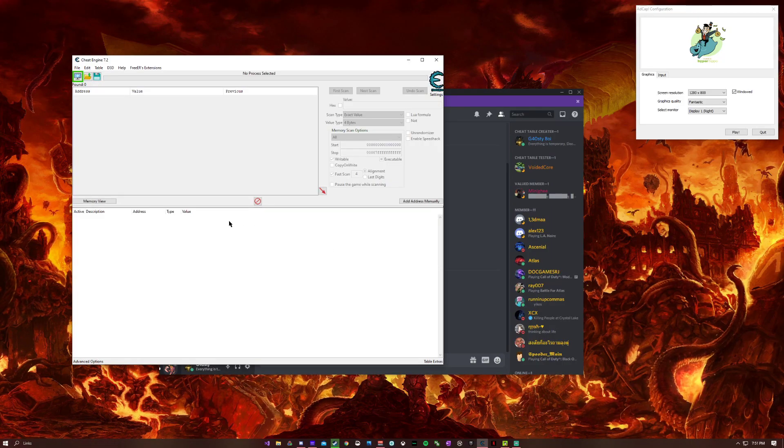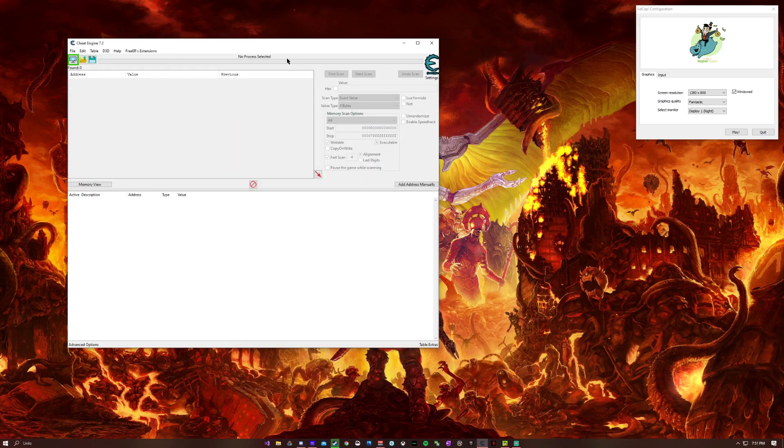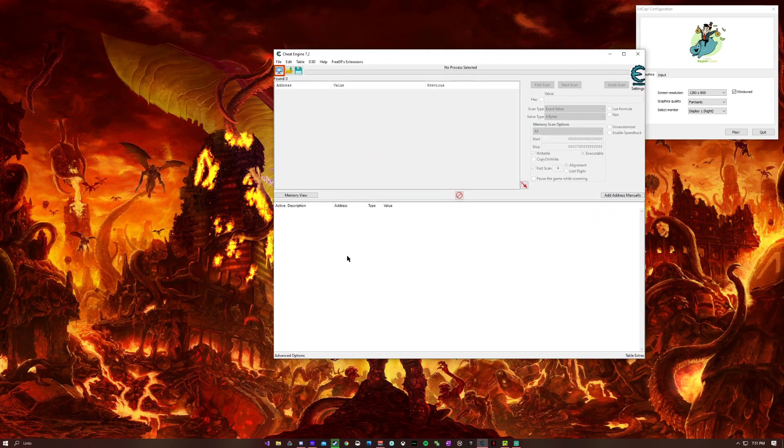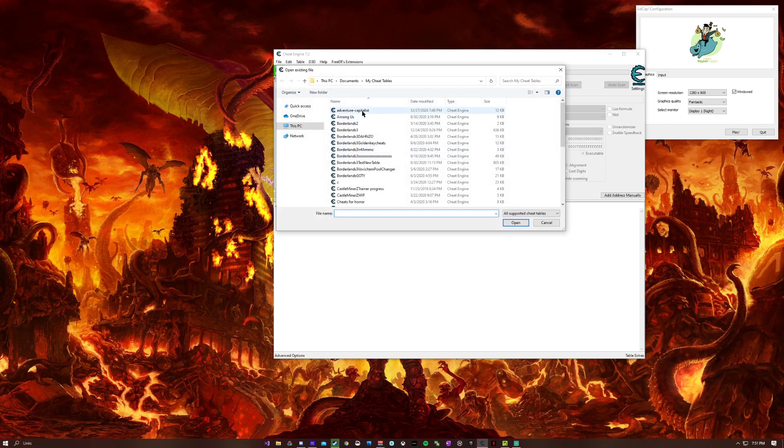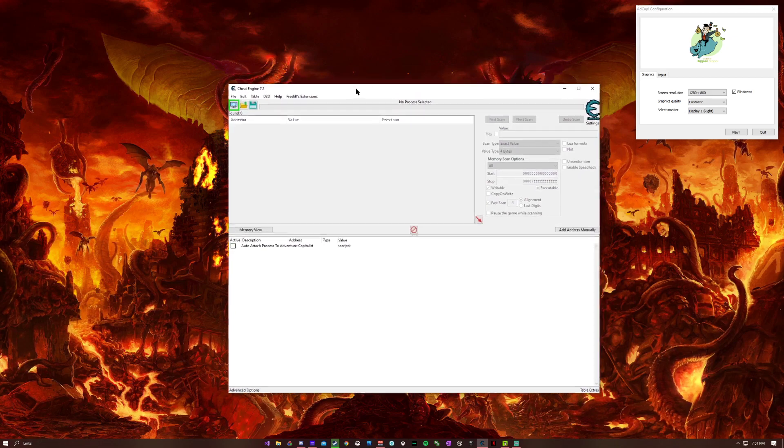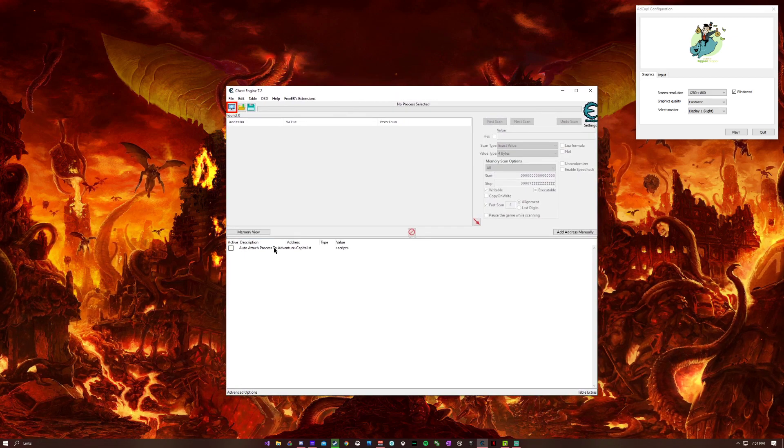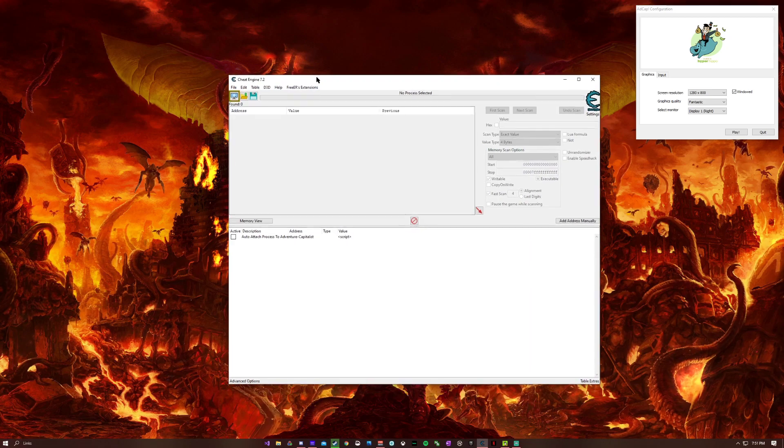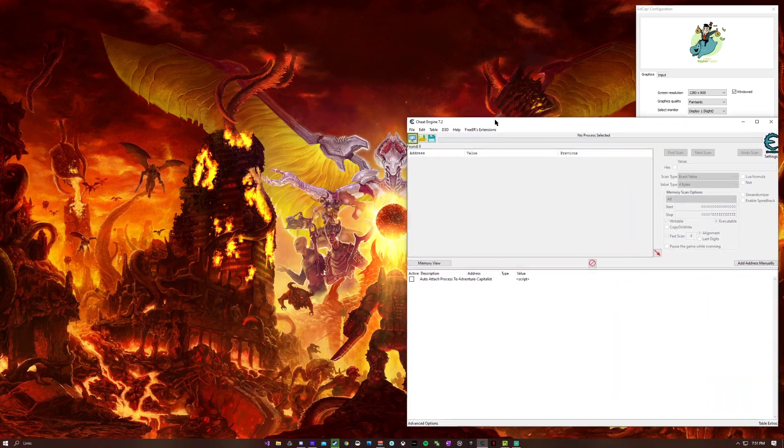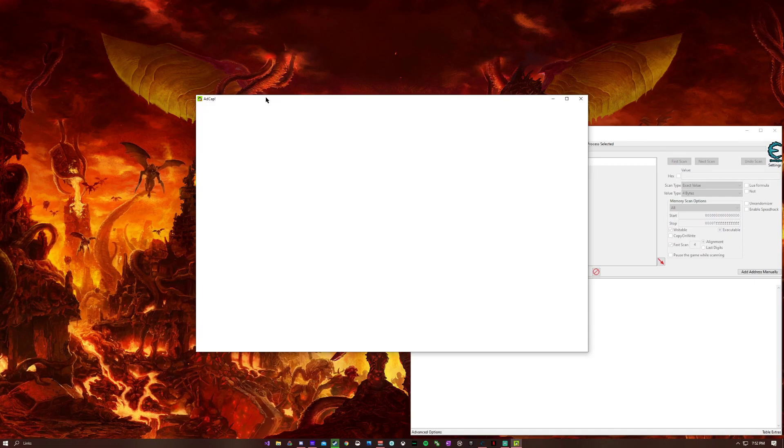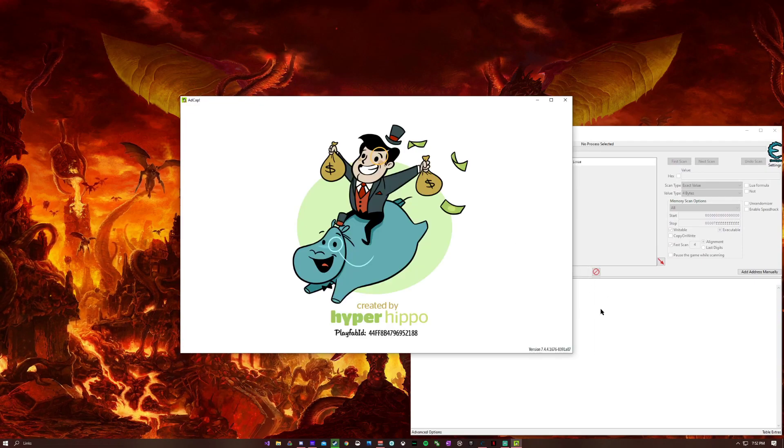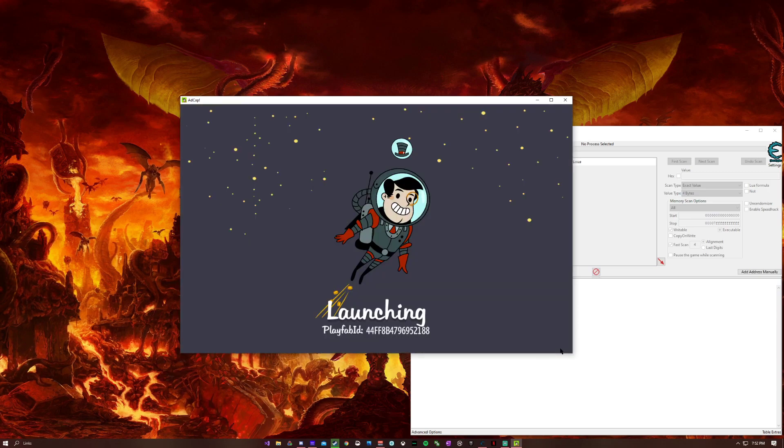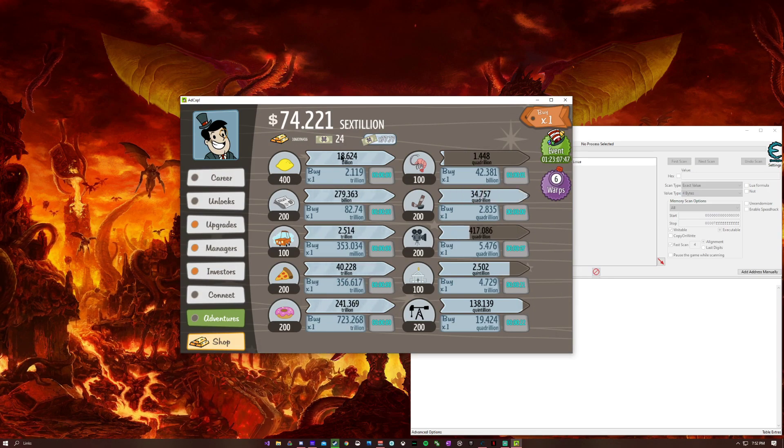Once Cheat Engine 7.2 is launched, you should have the table right here. We have auto-attach process to Adventure Capitalist. Let me go ahead and load up the game. Give it a second to launch. Alright, now that it is here.